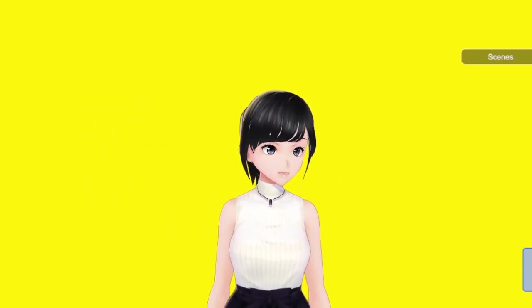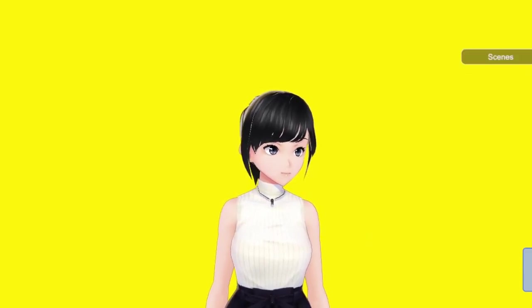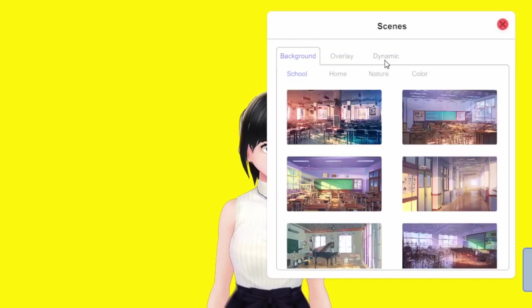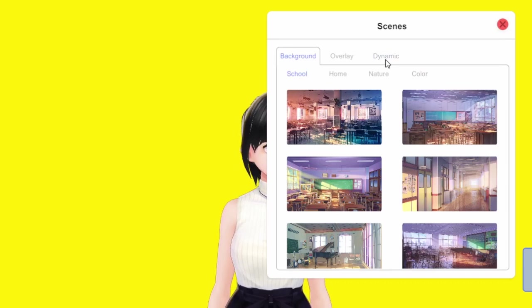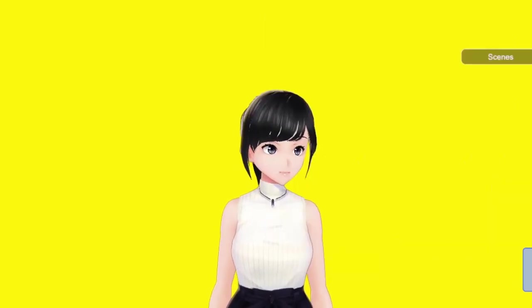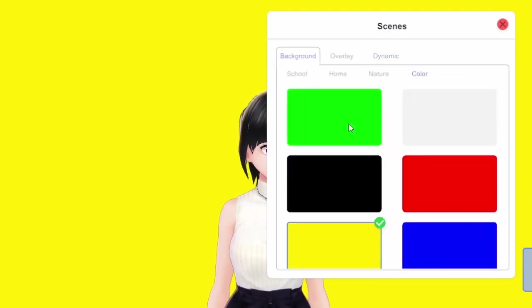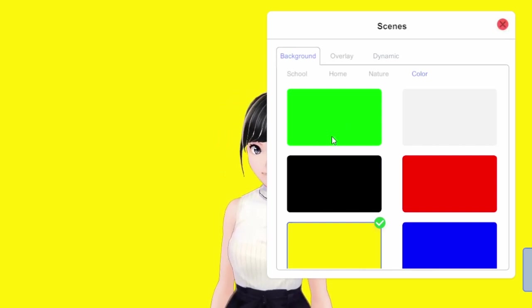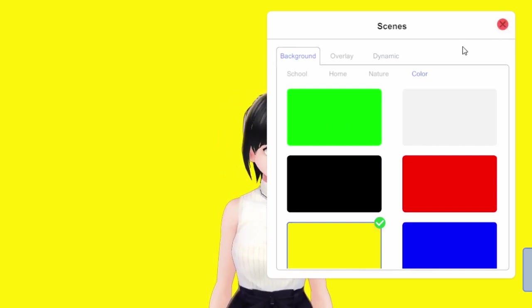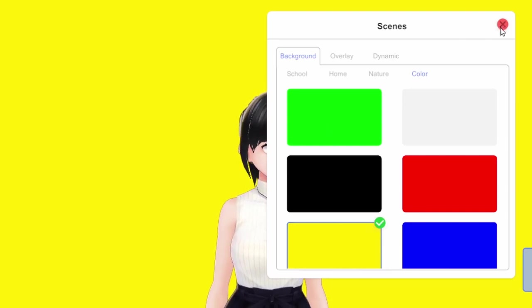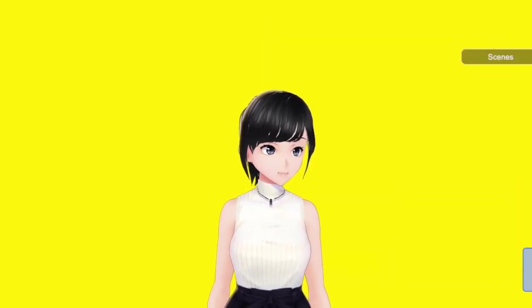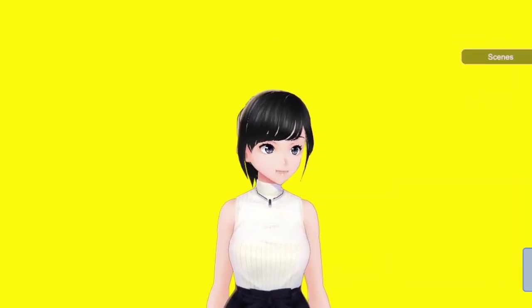After you select an avatar, one of the defaults, you can go to Scenes and then go to Background and select Color. In the demo we did yellow, but you can also do green for the classic chroma key. If your custom avatar or default avatar is all green, just pick yellow.